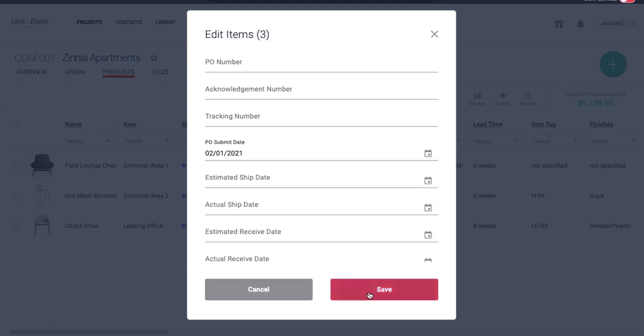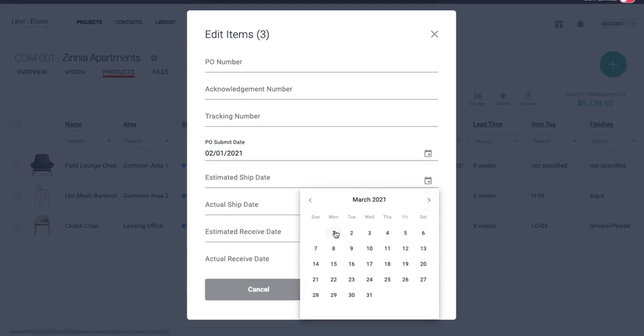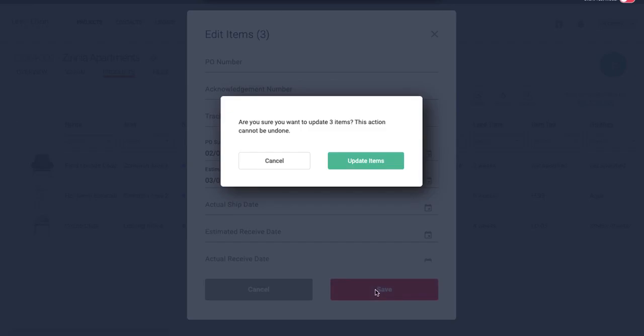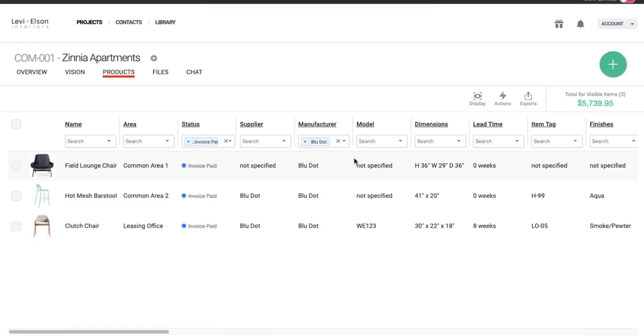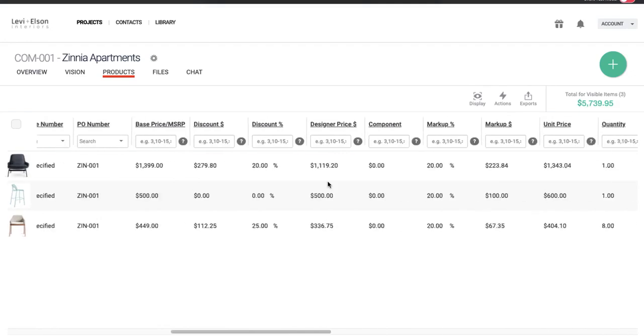And then if I know any other dates, like if I know that all these items are going to ship in four weeks, I can go ahead and include that as well. It's just an estimate at this point. So it's kind of help keep us on track. And then I'm going to hit save. It's going to ask me, do you want to update all these items? Yes.